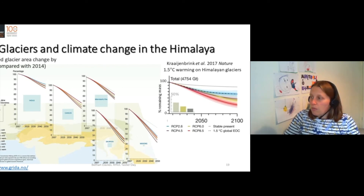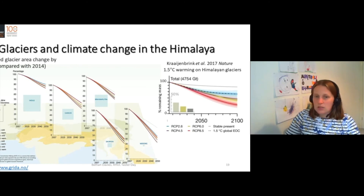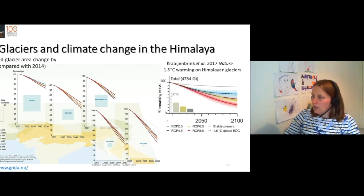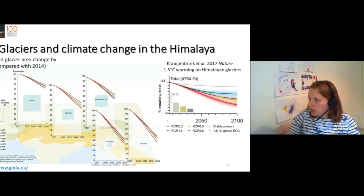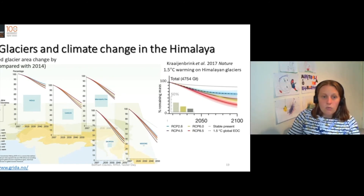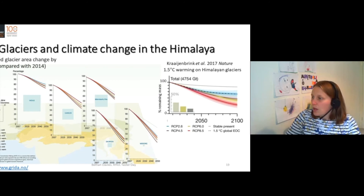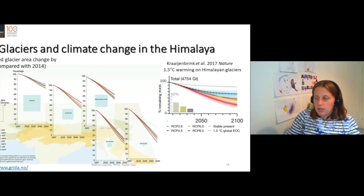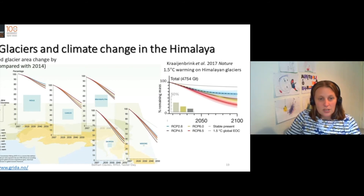However, if we stick to 1.5 degrees centigrade — shown here as the dashed line — by 2100 we'll be keeping more like 70 to 80 percent of global glacier volume.